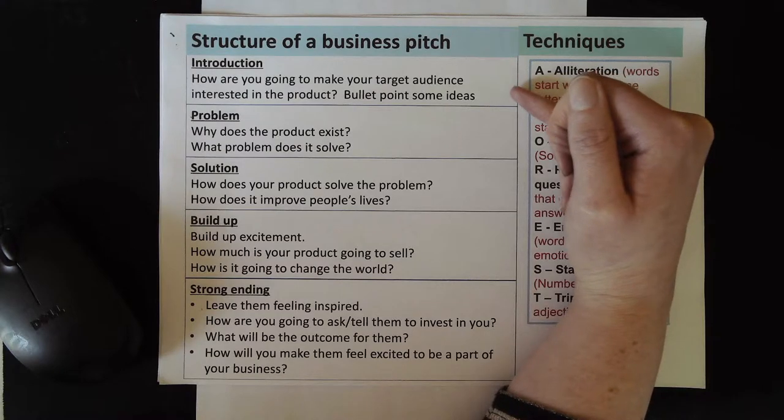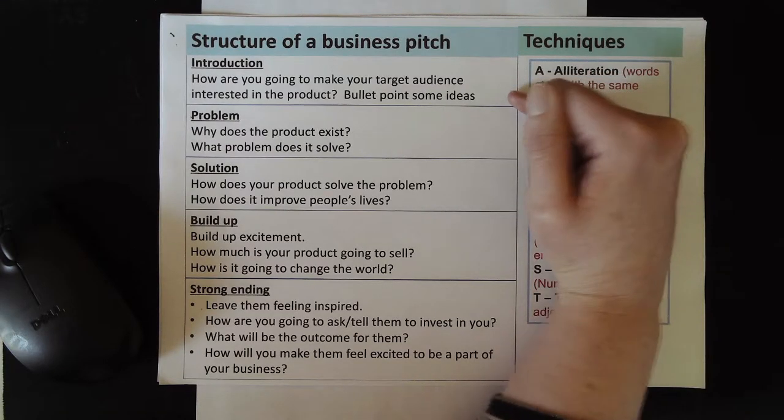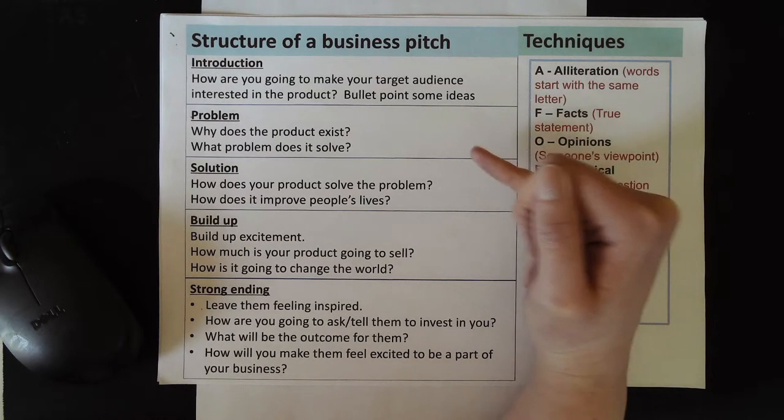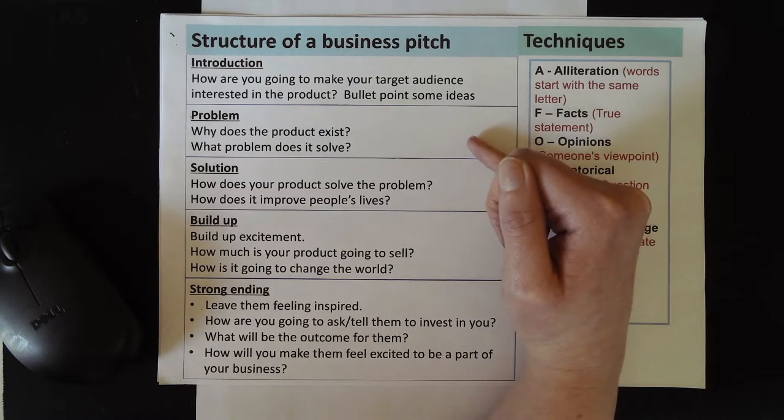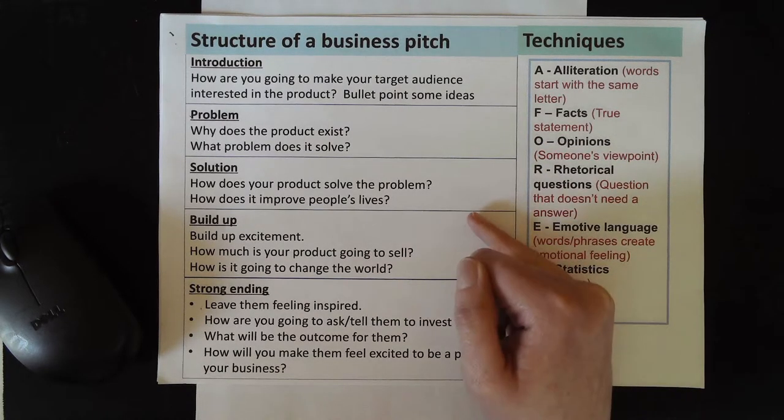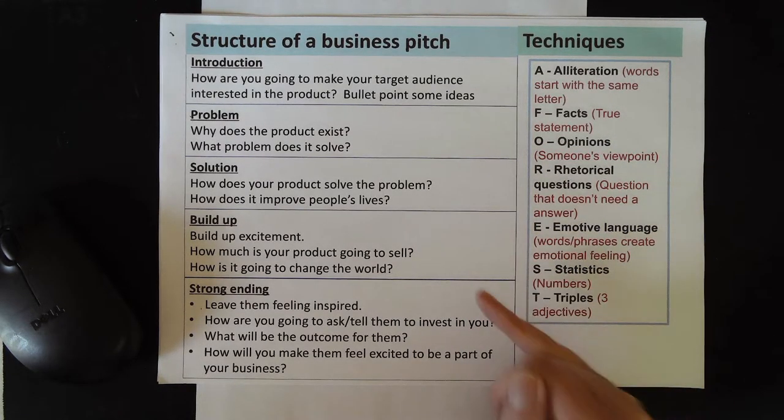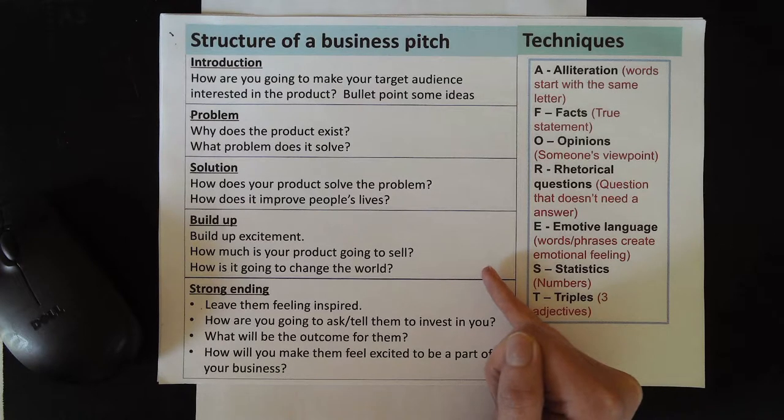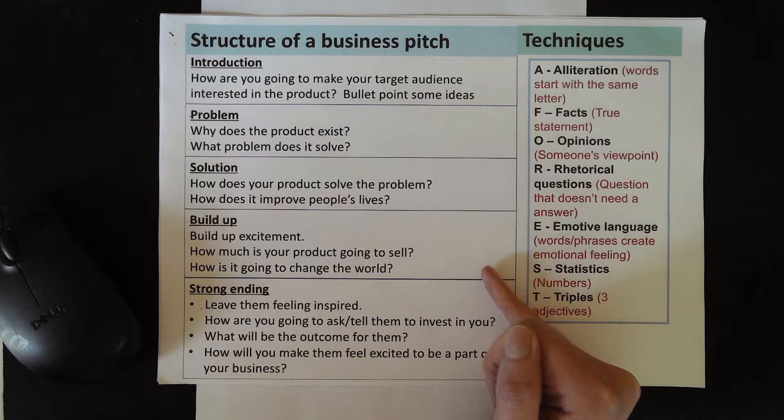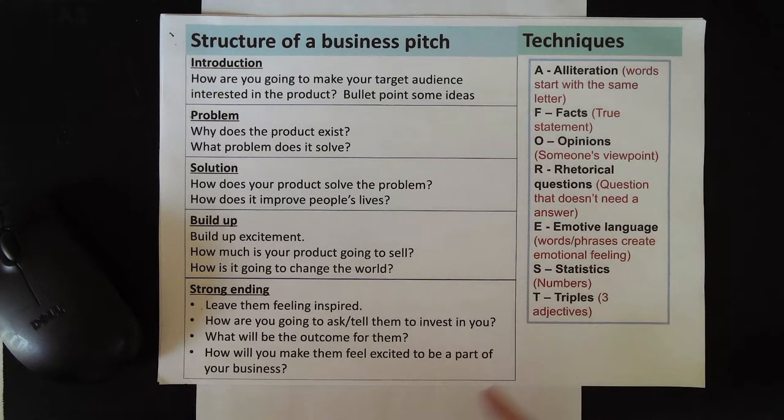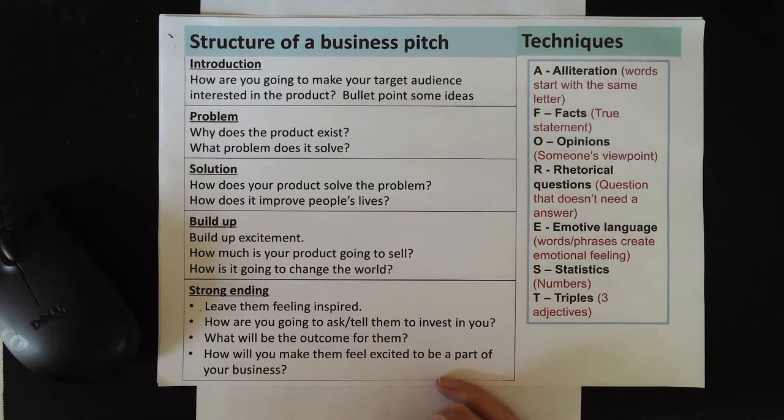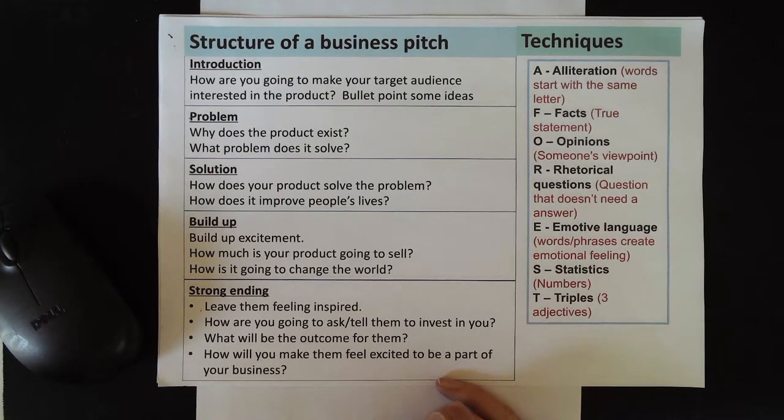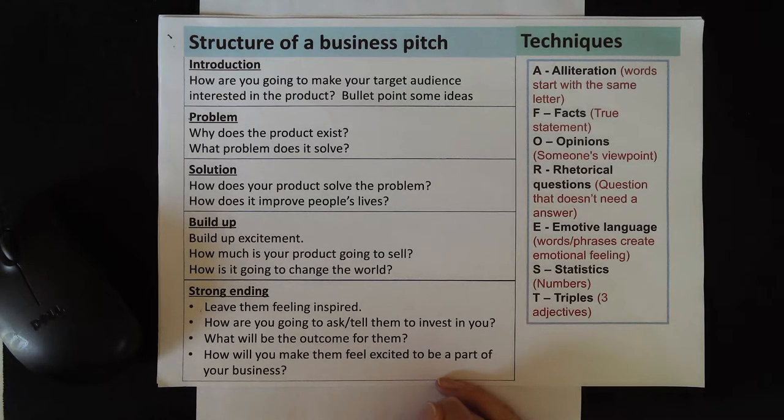You're going to introduce yourself and your product. You're going to talk about problems that your product attempts to solve and how it solves those problems. Then you're going to try to build up excitement in your investors, and then you're going to ask them to give you some money so you can turn your product idea into a reality.